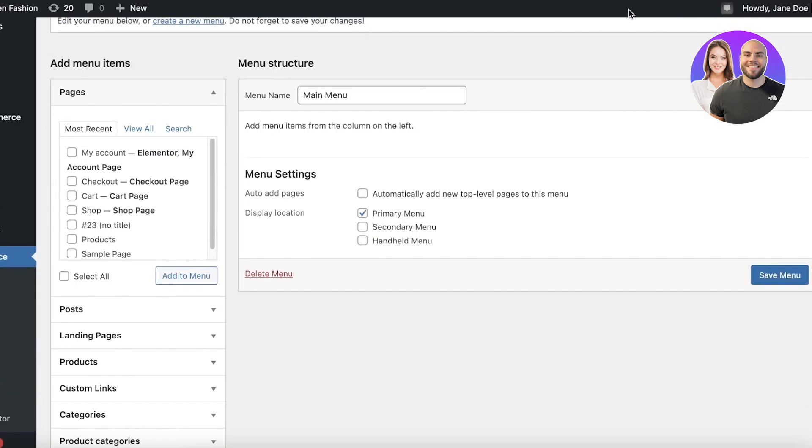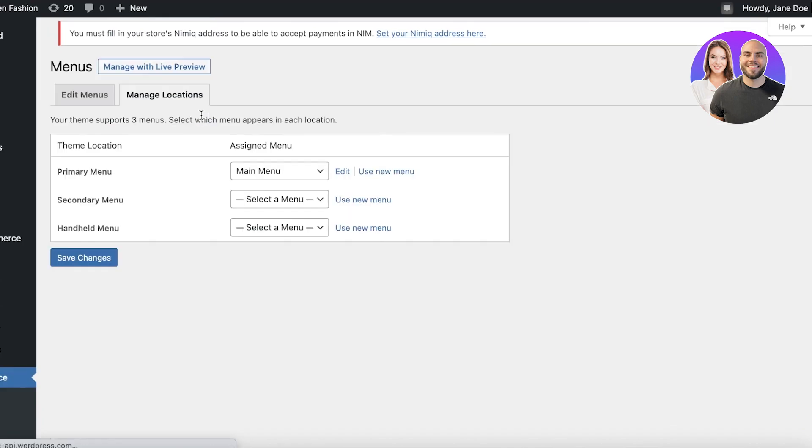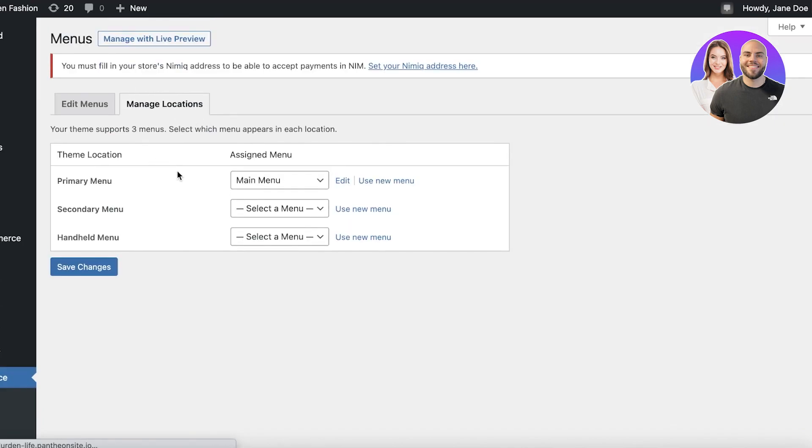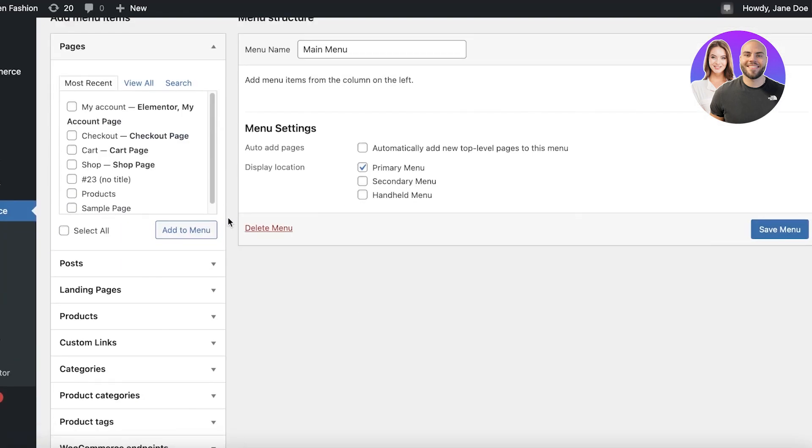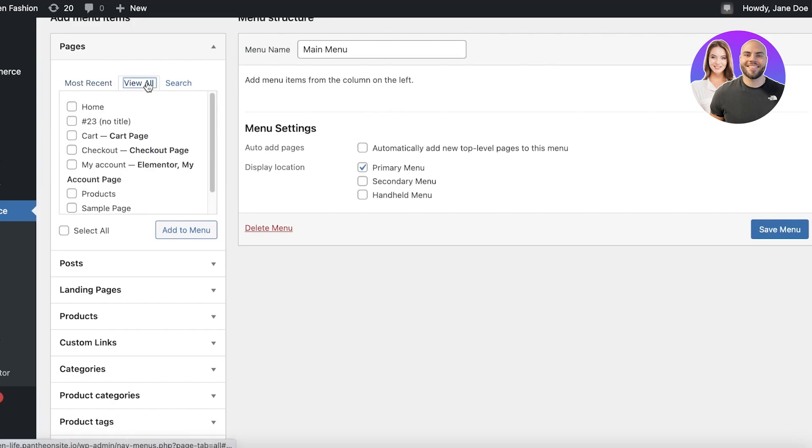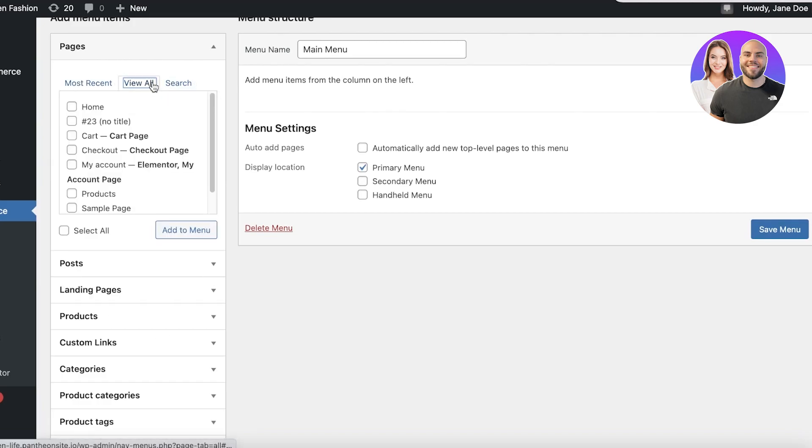So once you have added your basic menu, you want to get started with building it, and building your menu is going to be very essential. On the left side of your screen, you're going to find all of your pages. You have your view all section, you have your search section, and we will get started with building our menu step by step.